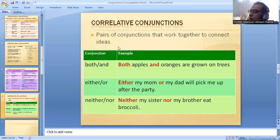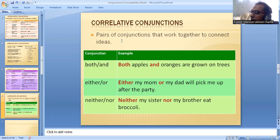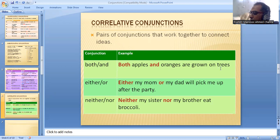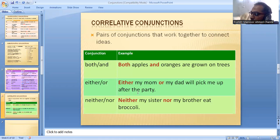The third type, and most important, is correlative conjunctions. These are used in pairs — pairs of conjunctions that work together to connect ideas. For example: 'both…and' — Both apples and oranges are grown on trees. 'Either…or' — Either my mom or my dad will pick me up after the party. 'Neither…nor' — Neither my sister nor my brother eats broccoli.